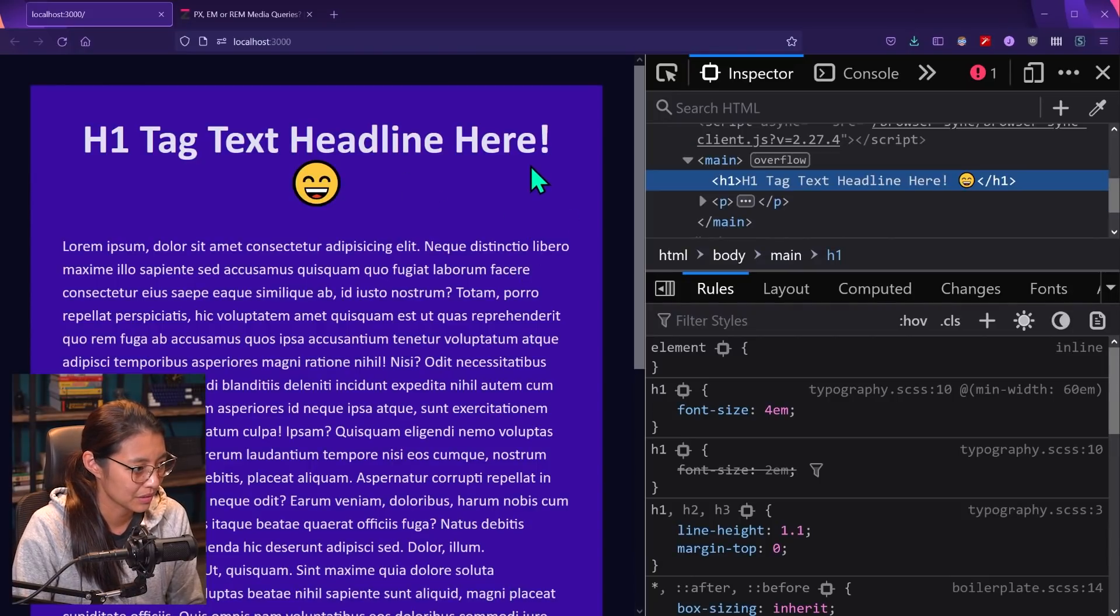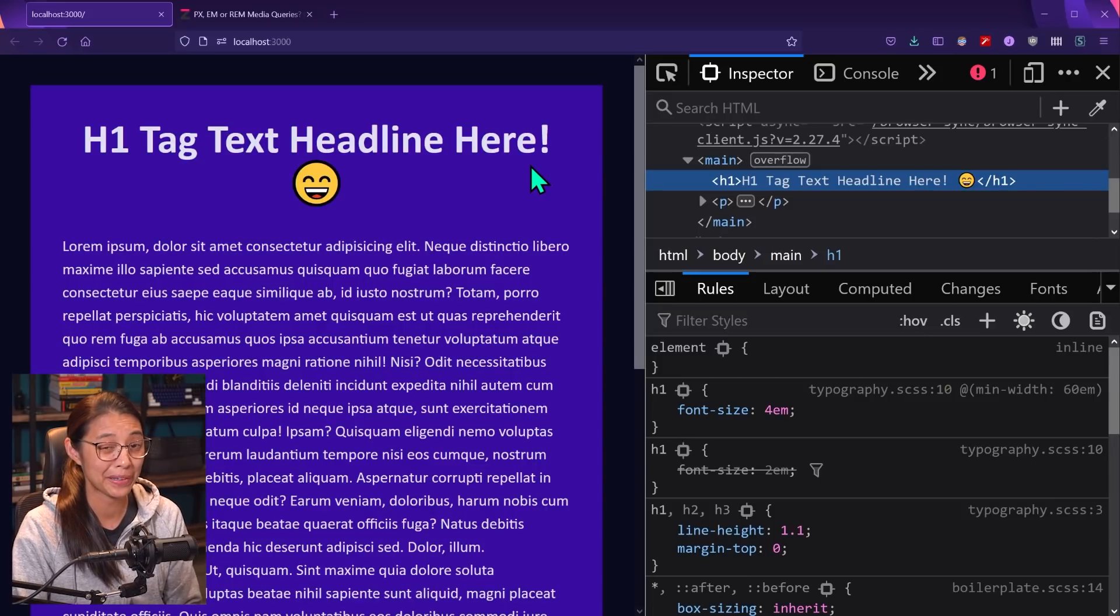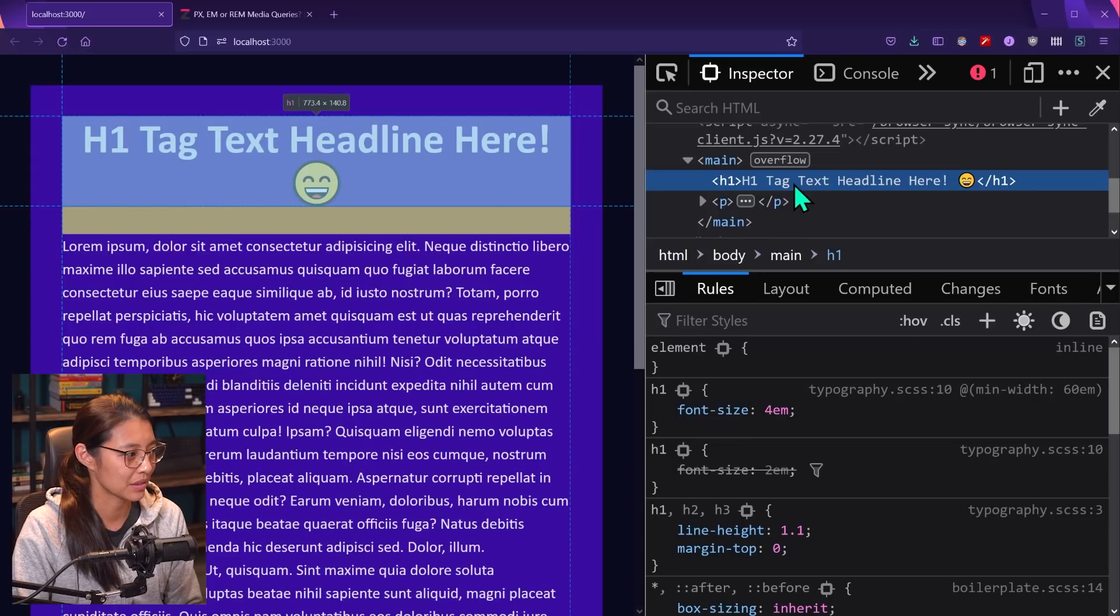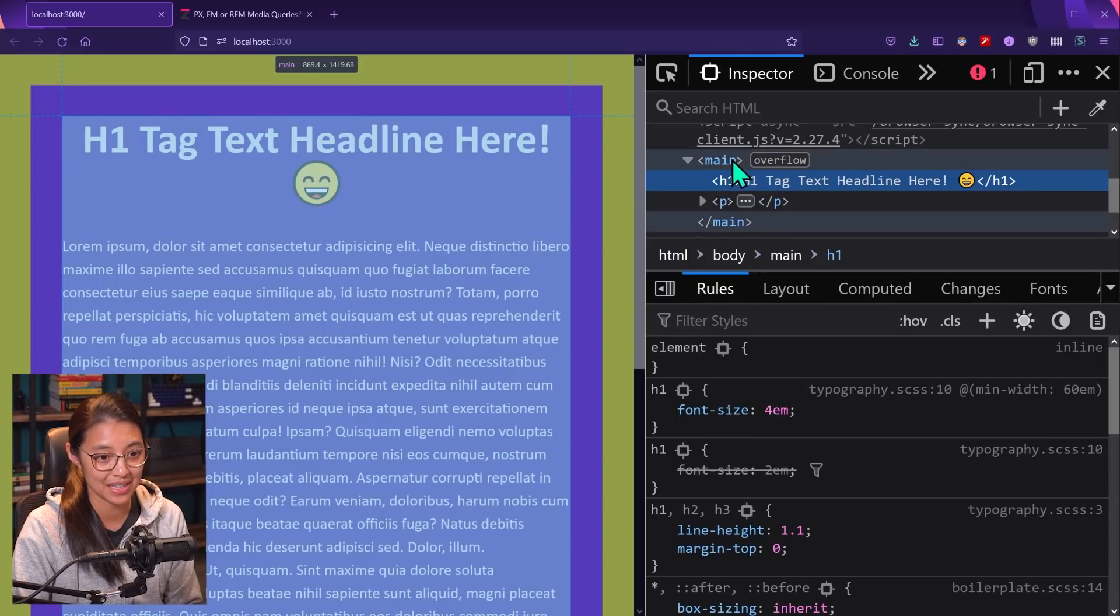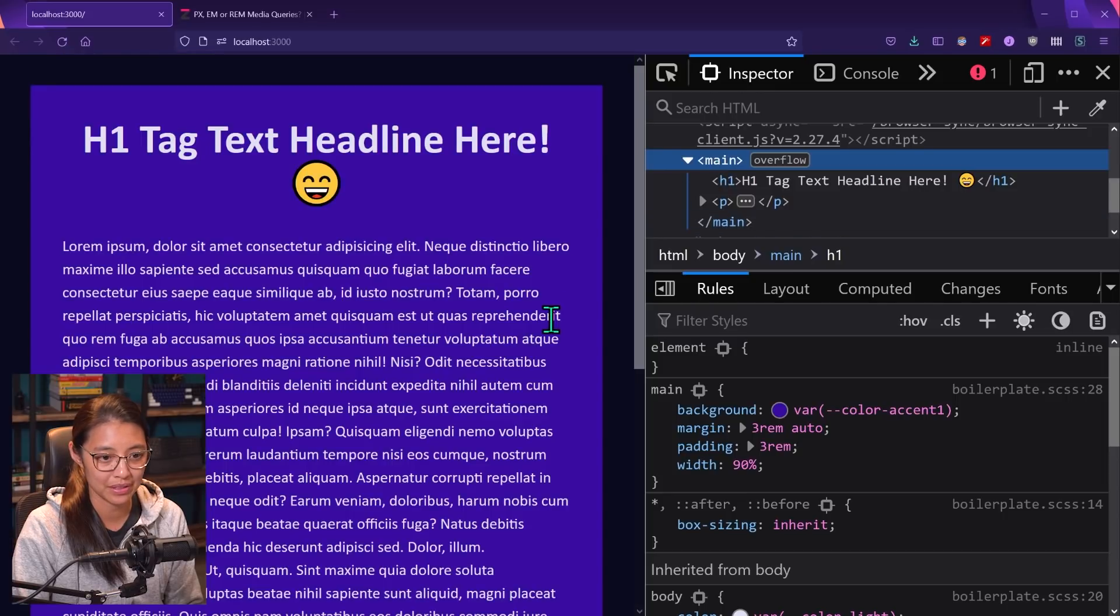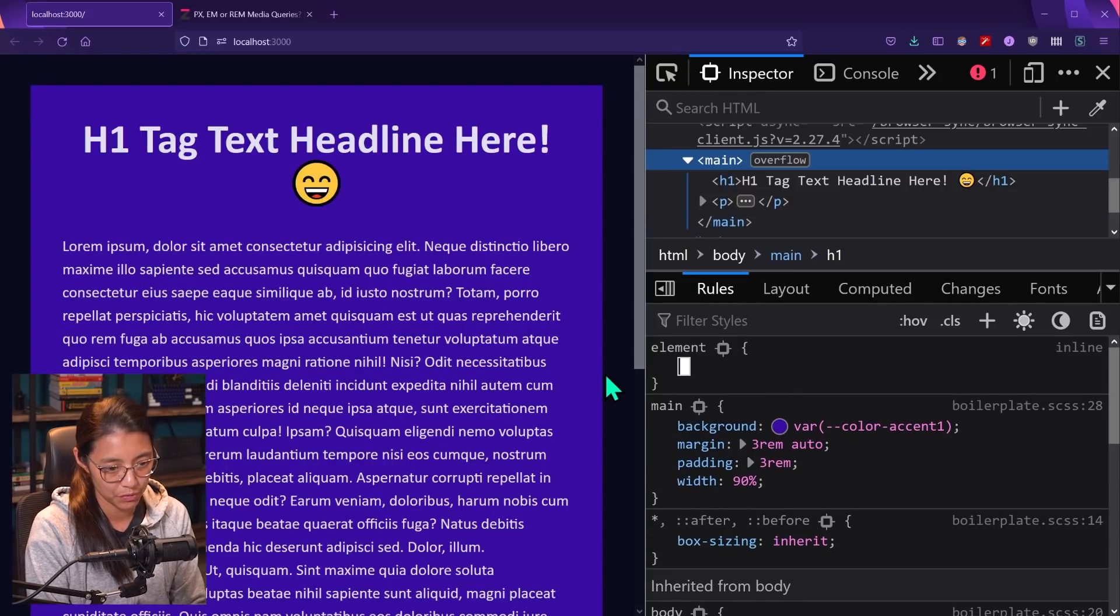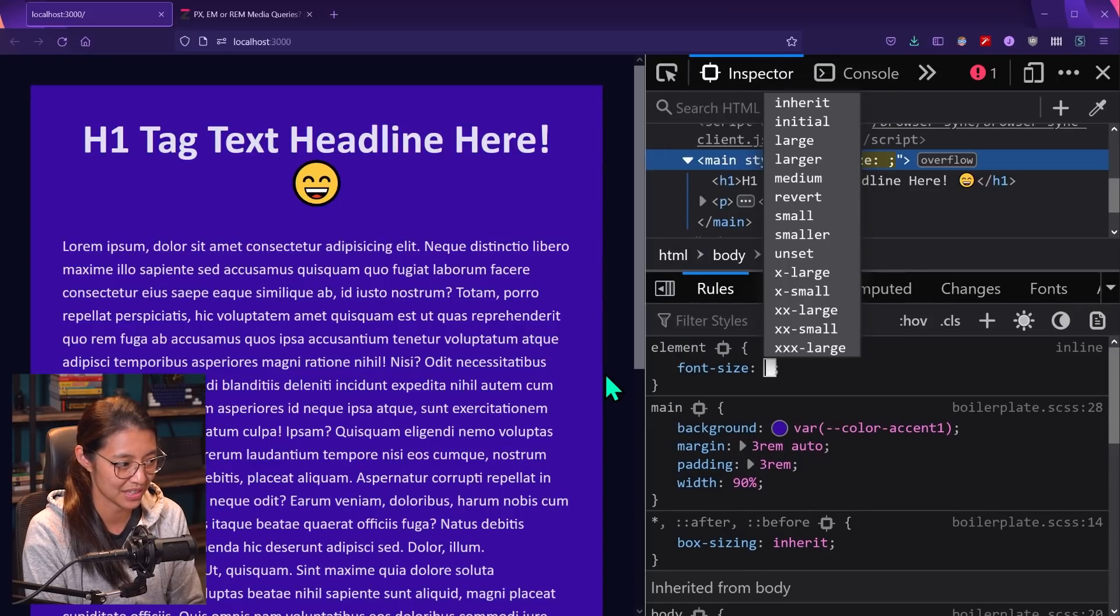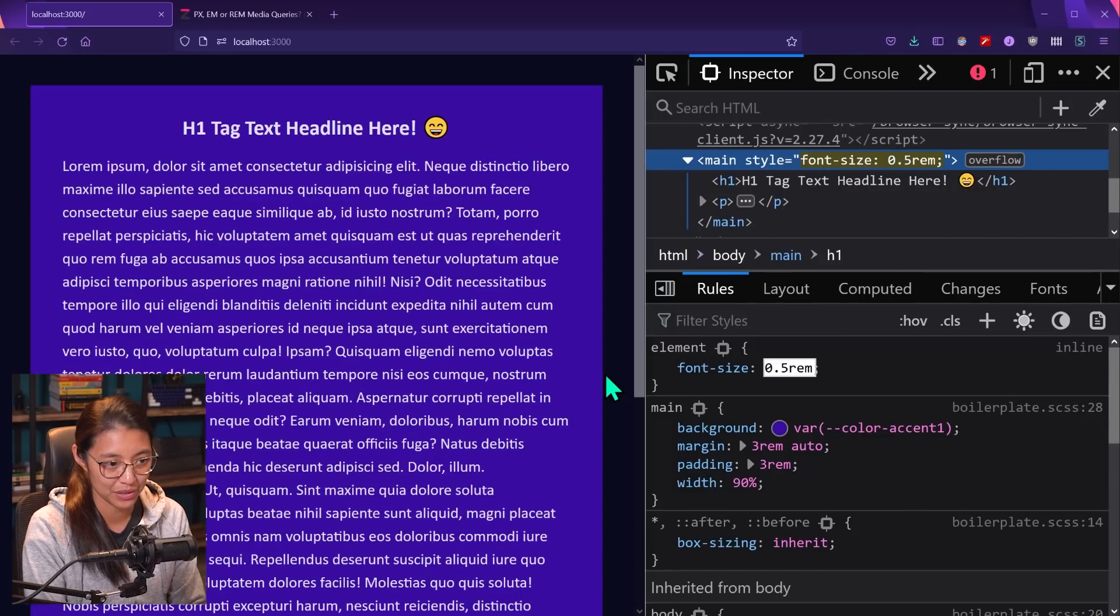However, what if we set a different font size on the parent element of this H1 tag? So we can see here in our inspector, the H1 tag is a child element of the main tag. So I'm just going to make this change here. But for the main selector, what if we set the font size to something else? So let's say font size 0.5 rems, which is equal to eight pixels.